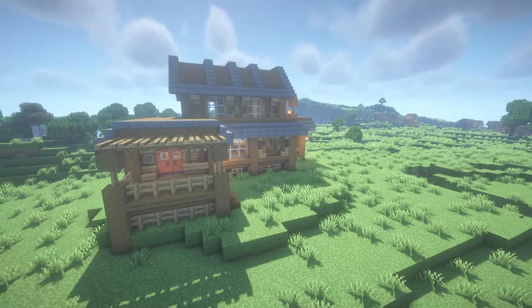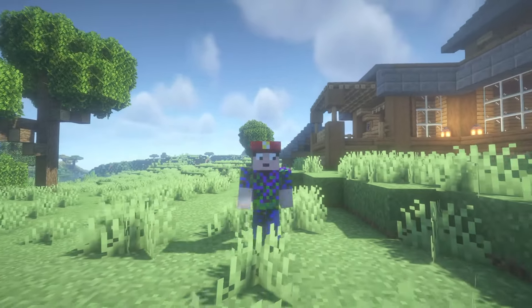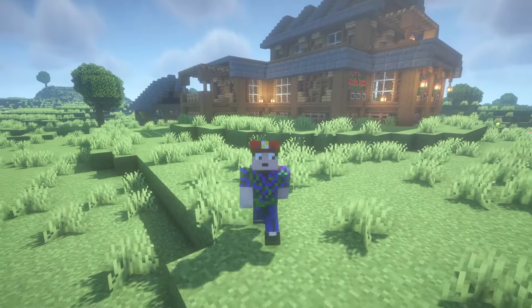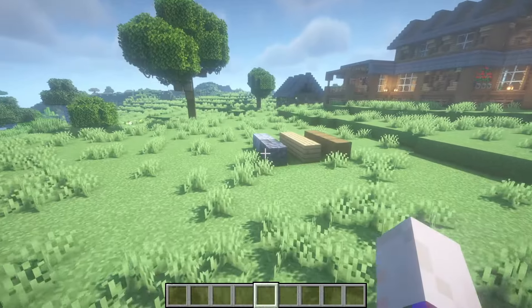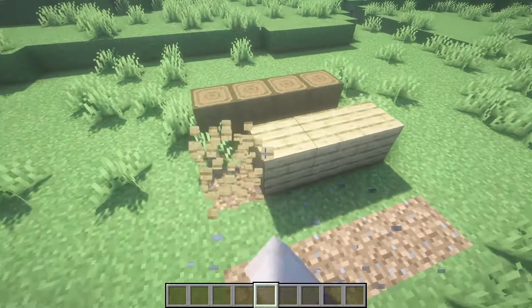It's time to finish this house. If you've been keeping up with my how-to-build series, you'll know that we built the outside, the inside, and now it's time to work on the outside again — specifically today, terraforming and landscaping, two very important aspects if you want your houses to look really good.